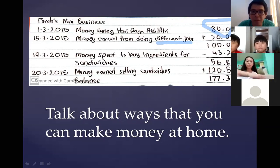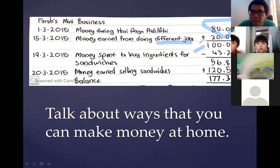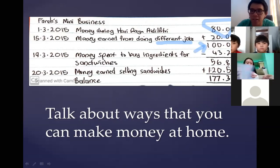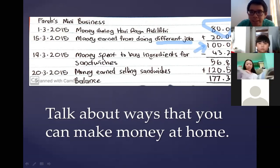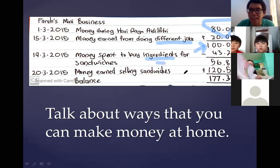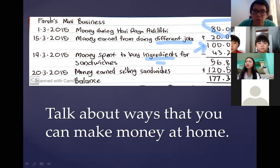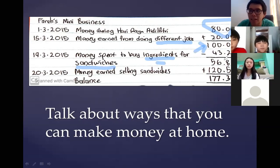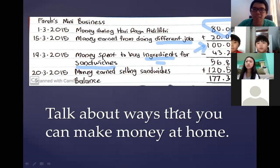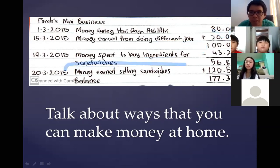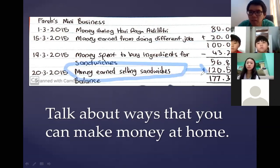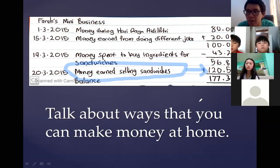So Farah has gotten a total of 100 ringgit. Then she used it to buy ingredients — ingredients means the materials to cook. She bought ingredients to make sandwiches. She spent 43 ringgit 20 cents to buy the ingredients, and she had 56 ringgit 80 cents left after buying them. She then earned 120 ringgit by selling more than 50 sandwiches.